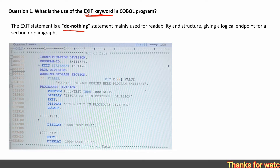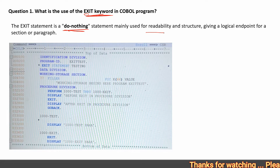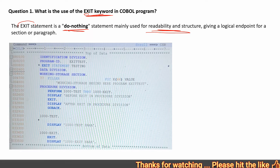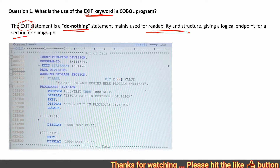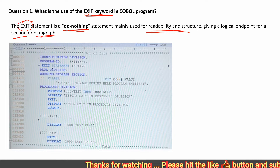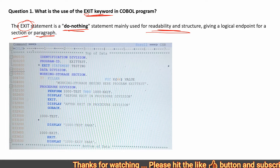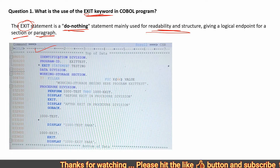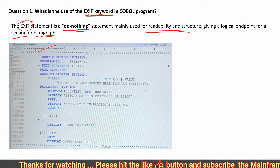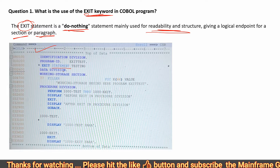The EXIT statement is a do-nothing statement which is mainly used for readability and structure. It is an endpoint for your section or paragraph. Here is a COBOL program in which we are testing the EXIT statement.